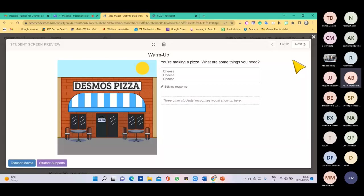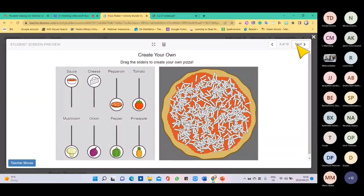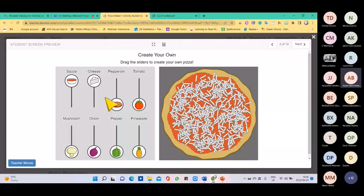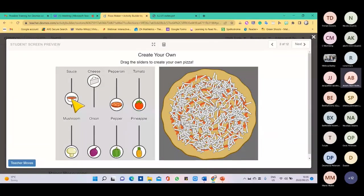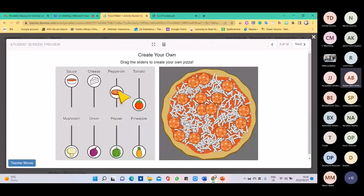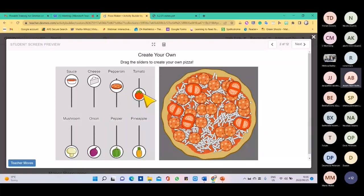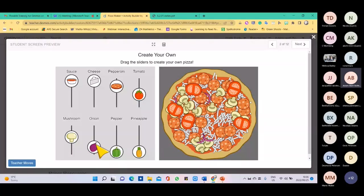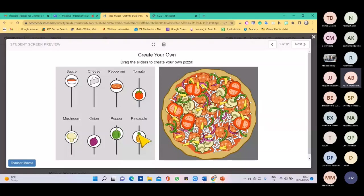Moving to the next slide, there's the pizza and learners can play around with it — remove the sauce if they don't want any, remove cheese, adjust pepperoni, add tomato, mushrooms, onions. This is so fun for learners, especially primary school, just to play around with it.